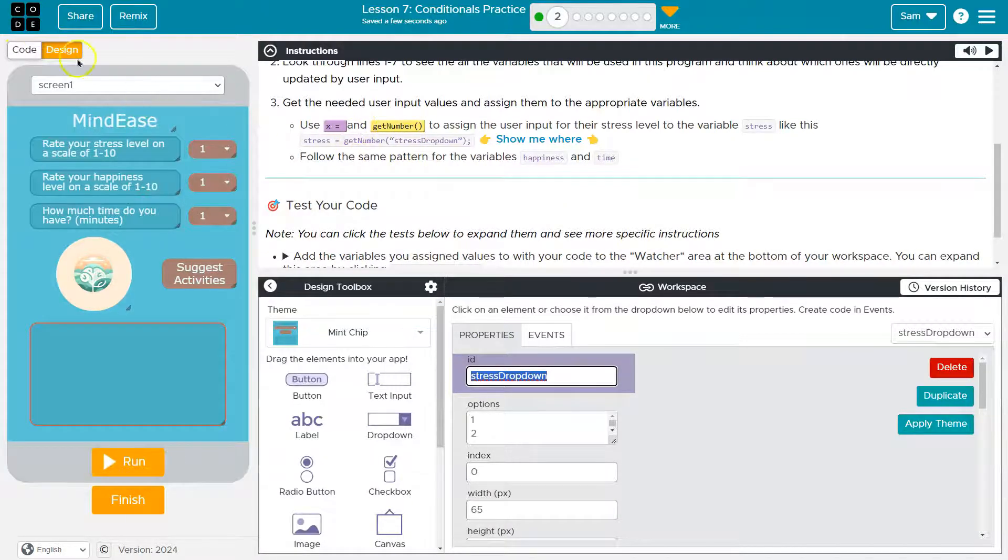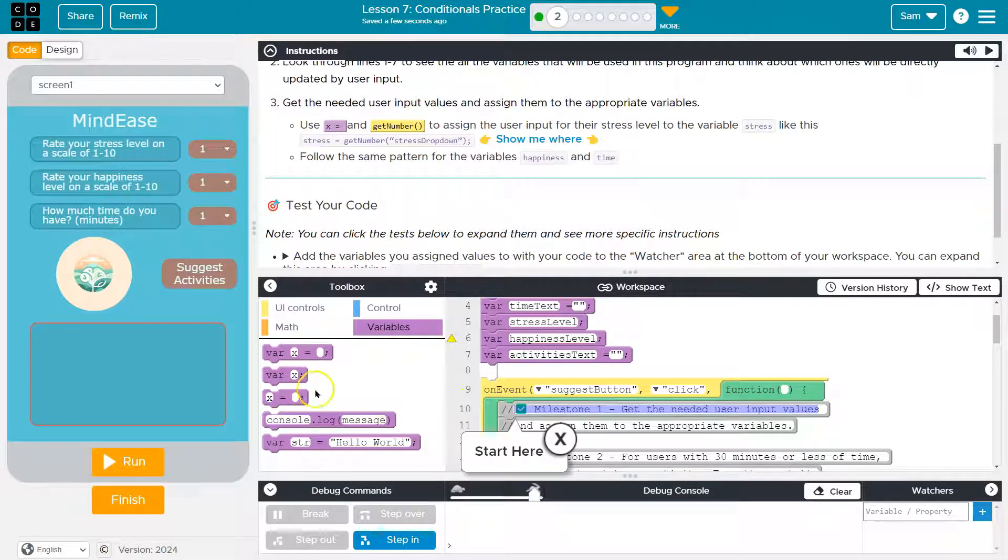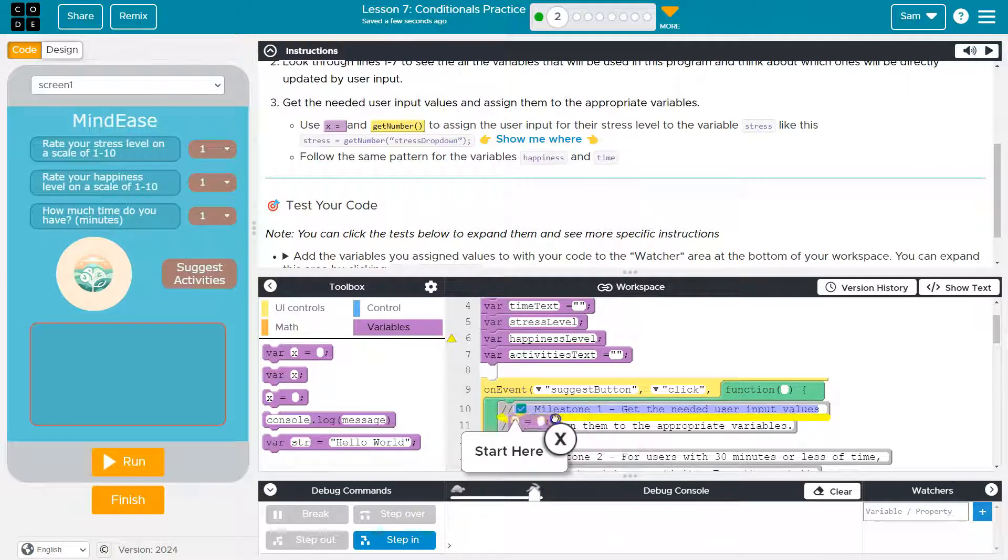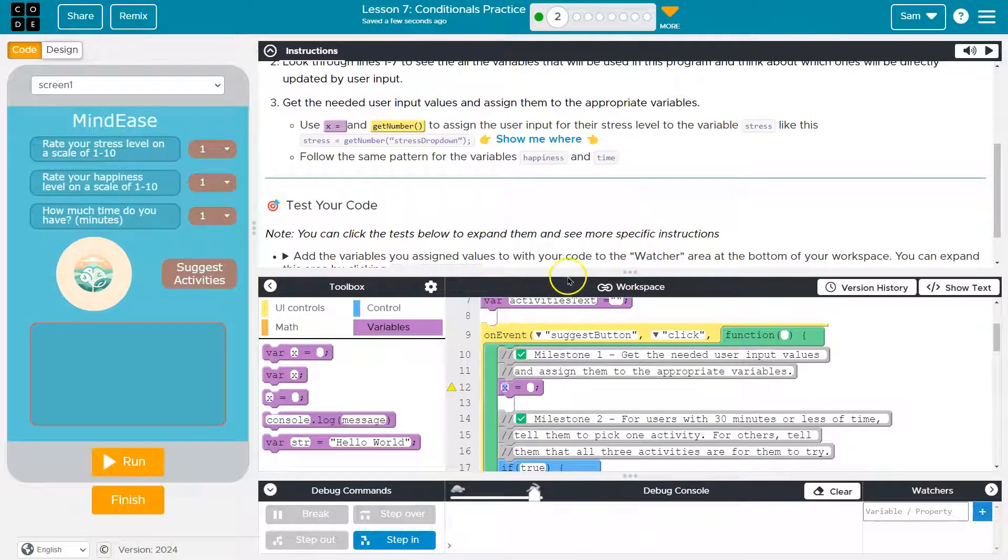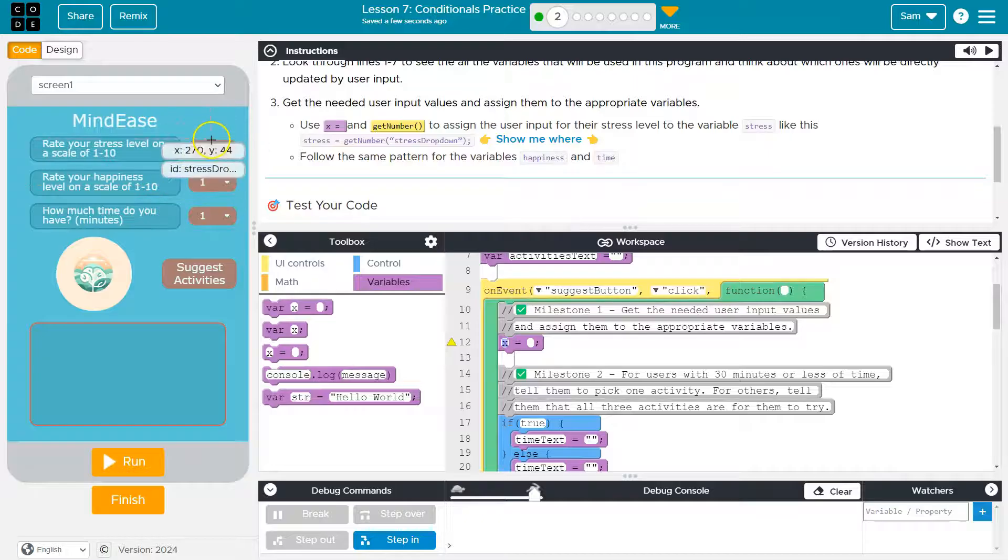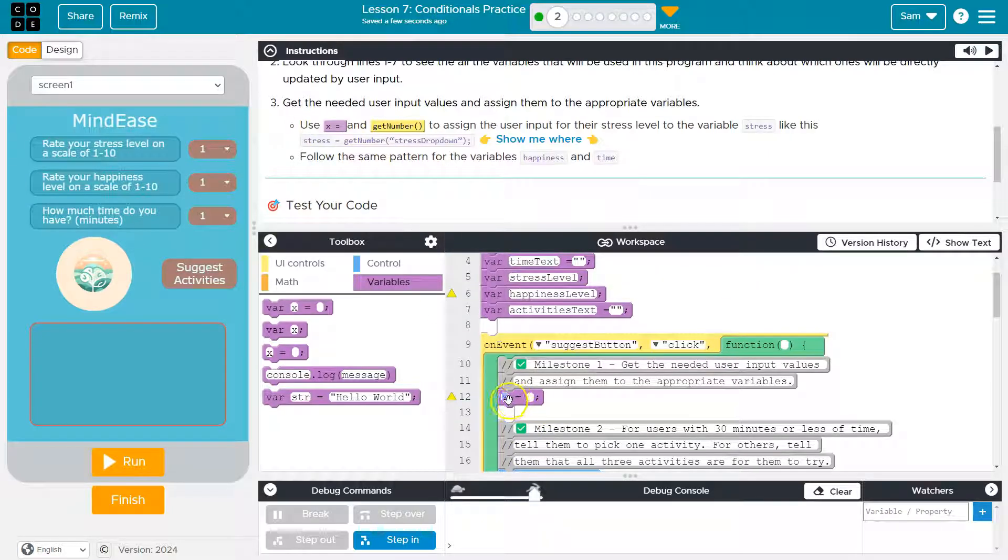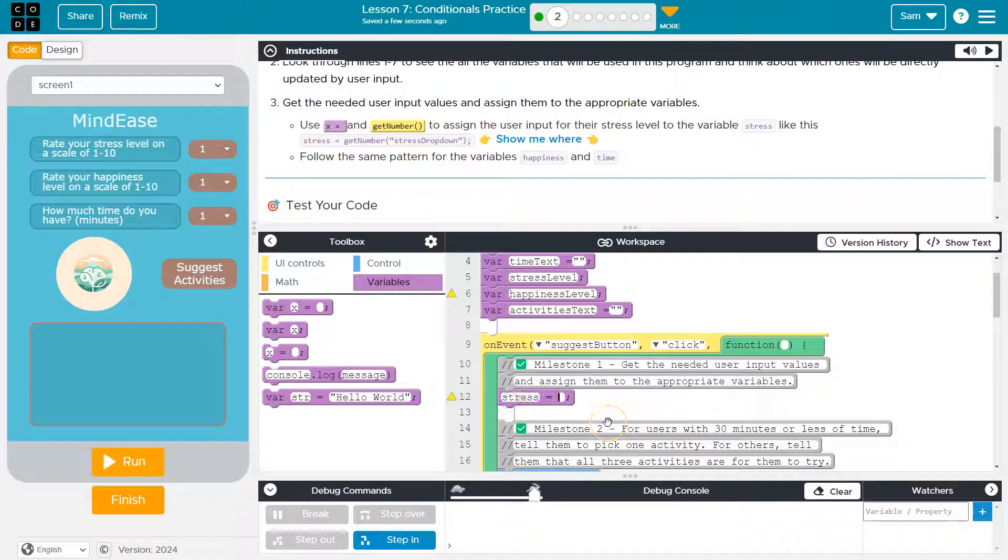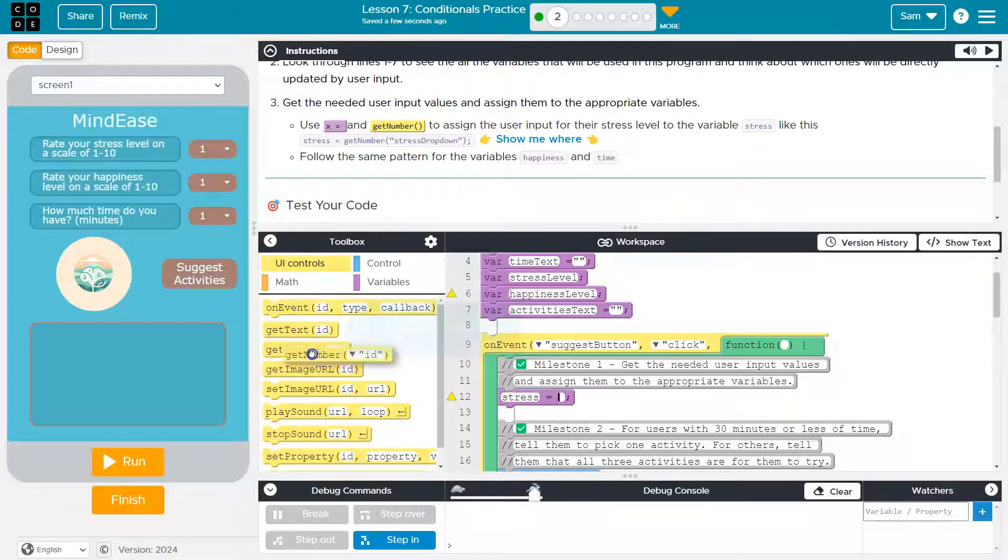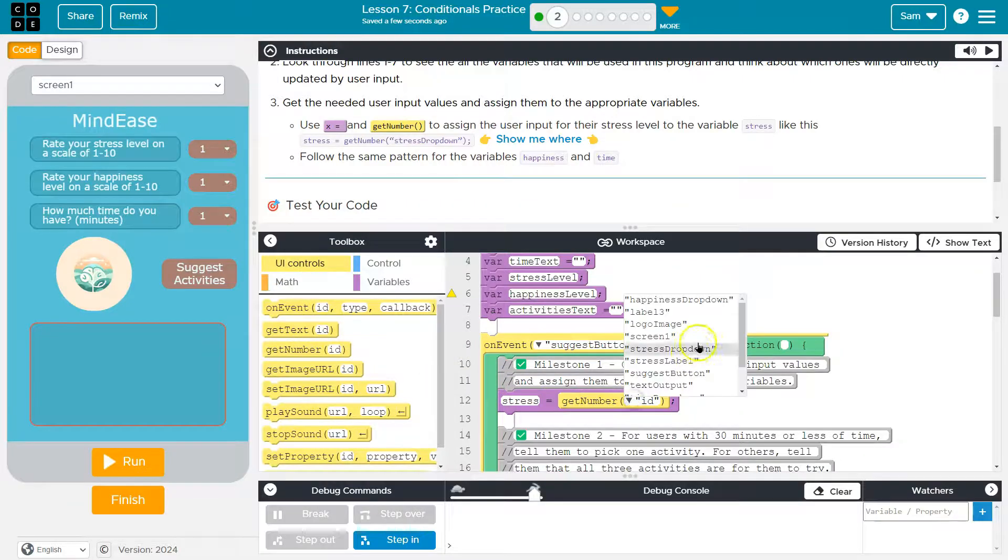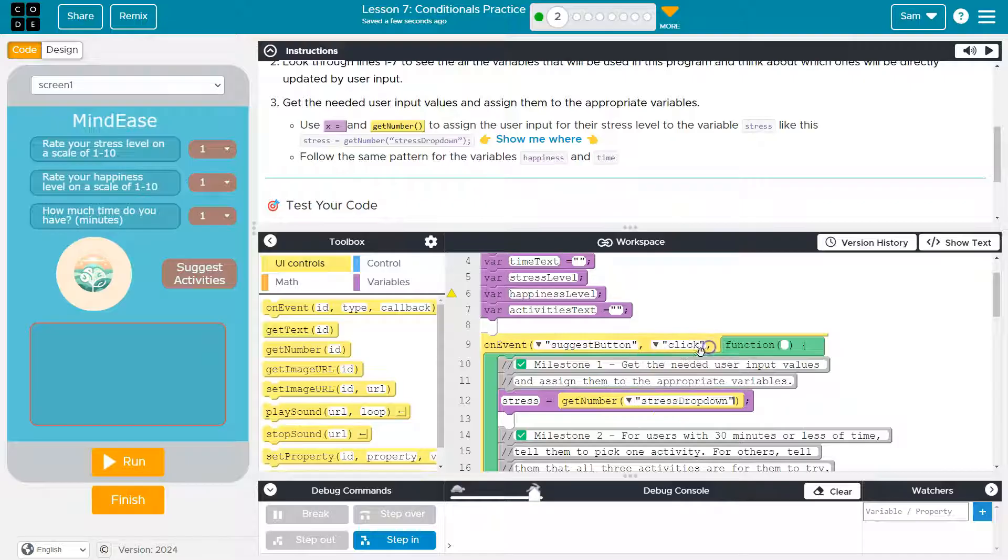So when we do code like this, we're telling the computer, hey, you fancy computer, also just known as computer, we want you. And here's my milestone one. I'm going to drop it here to get the content of stress drop down and assign it to our variable stress. So I'm going to write stress and then what's that going to be equal to? Get number and then the ID of our item. And like we said, the ID of our item is stress drop down. So it knows to grab that number.